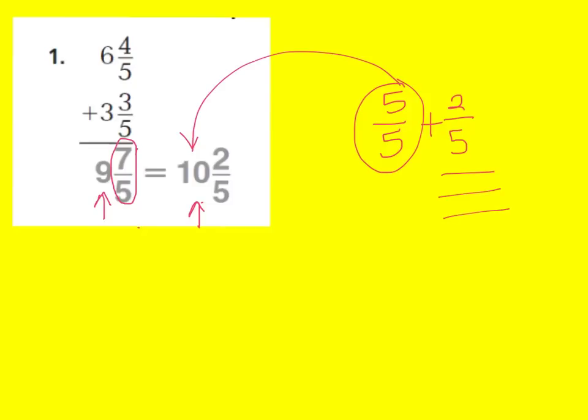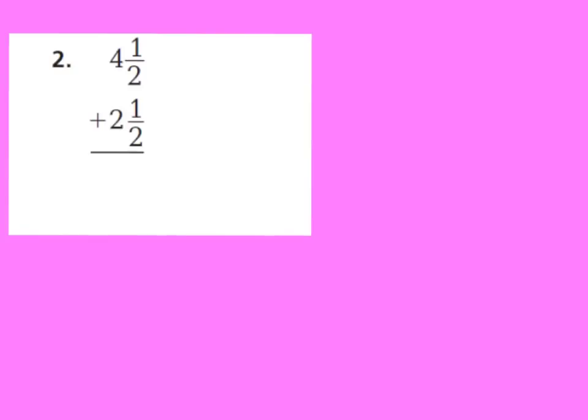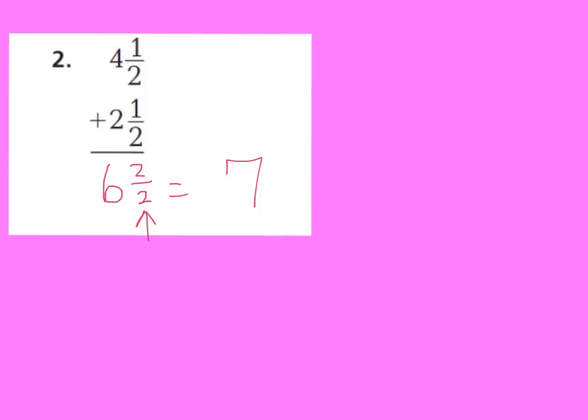So let's look at number 2. I can see that I have 4 and a half plus 2 and a half. Remember, we learned in class today that our first thing we need to do is add our fractions. So I have 1 half plus 1 half. And I know 1 half plus 1 half equals 2 halves, also known as 1 whole. But we'll leave that right there for a second. Now let's add our whole numbers. 4 plus 2 is 6. So if I have 6 wholes plus 2 halves, that really equals 7 wholes. Because 2 halves equals 1 whole. Therefore, 6 wholes plus 1 more whole equals 7 wholes.